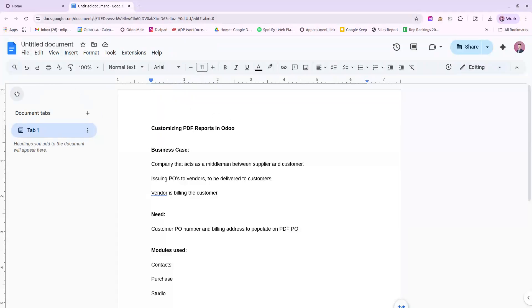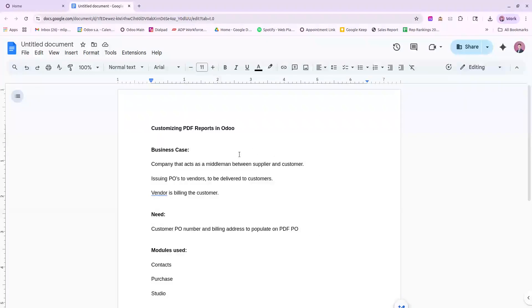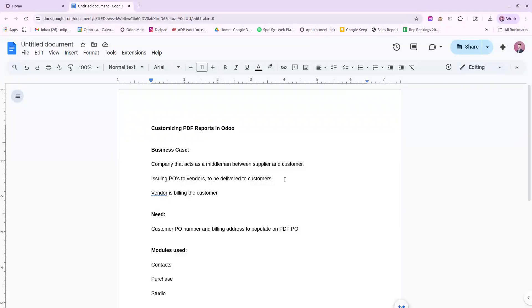The main purpose of this video is to show off how Odoo handles customizing PDF reports, and we're going to follow along with a business case. So the situation is that a company is acting as a middleman between supplier and customer, issuing POs to vendors with the products to be delivered to the customers, but the vendor is billing the customer and not the company.